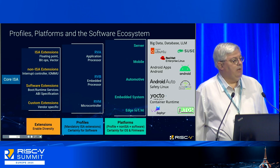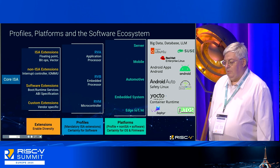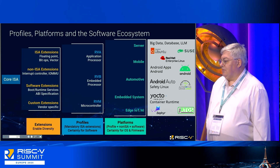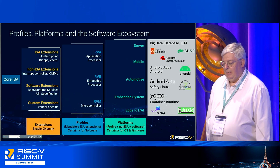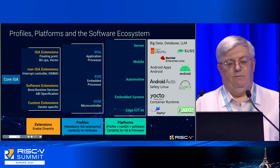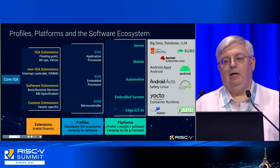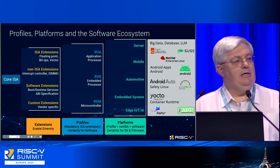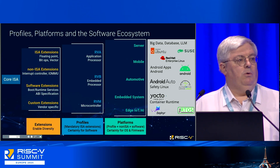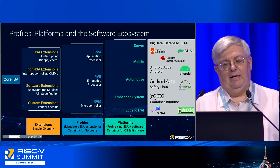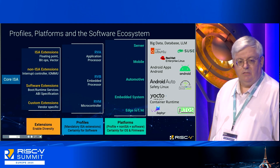We have to somehow provide certainty for the software community, and that's what profiles are all about — providing certainty for people predominantly writing user-space software. There are a couple of profiles: the application processor and the embedded processor profiles, which were just announced at the US summit. That's a very critical milestone for allowing software adoption. Platforms do the same thing at the next level, providing certainty for OS and firmware writers, describing what the low levels of the system provide, geared to meet particular ecosystem needs.